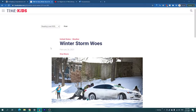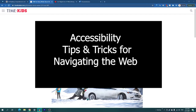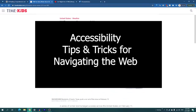What's up everyone, I'm back with another video. In this one I'm going to be showing you some tips and tricks when you are navigating the web using accessibility strategies. These are for the parents out there who are trying to help their children, as well as teachers and educators.